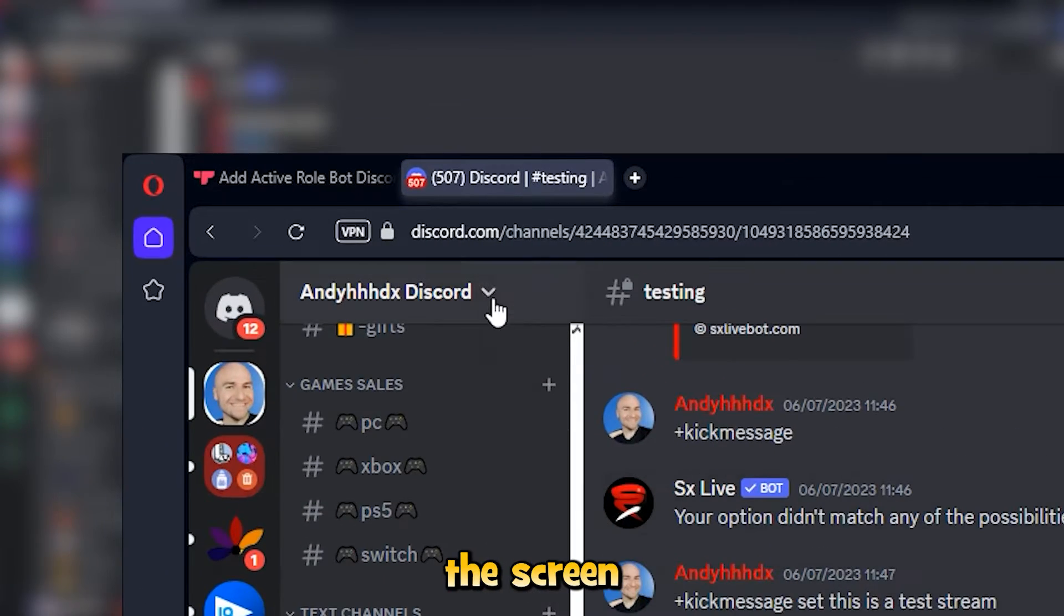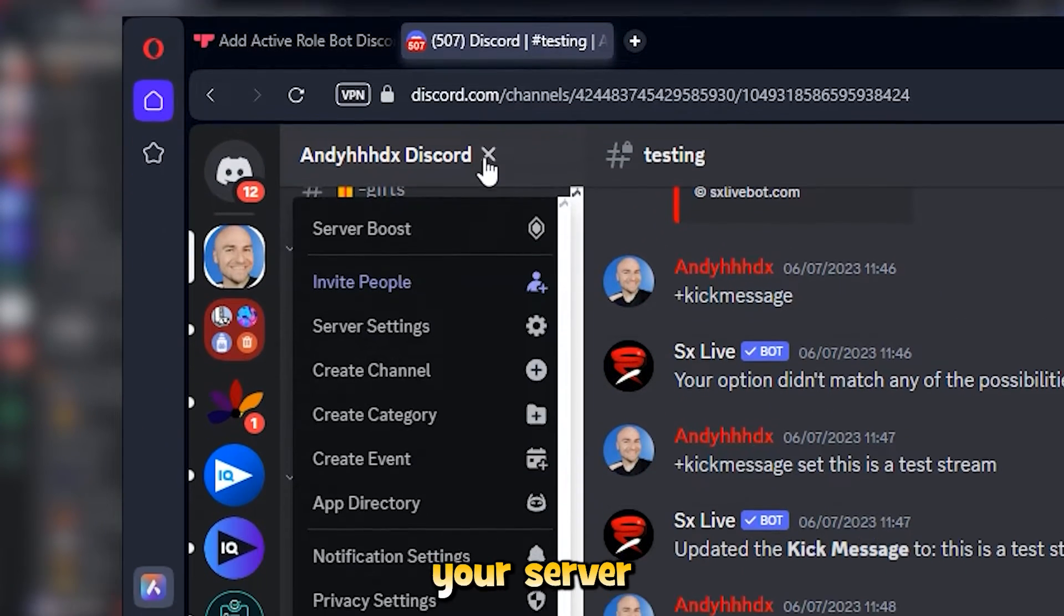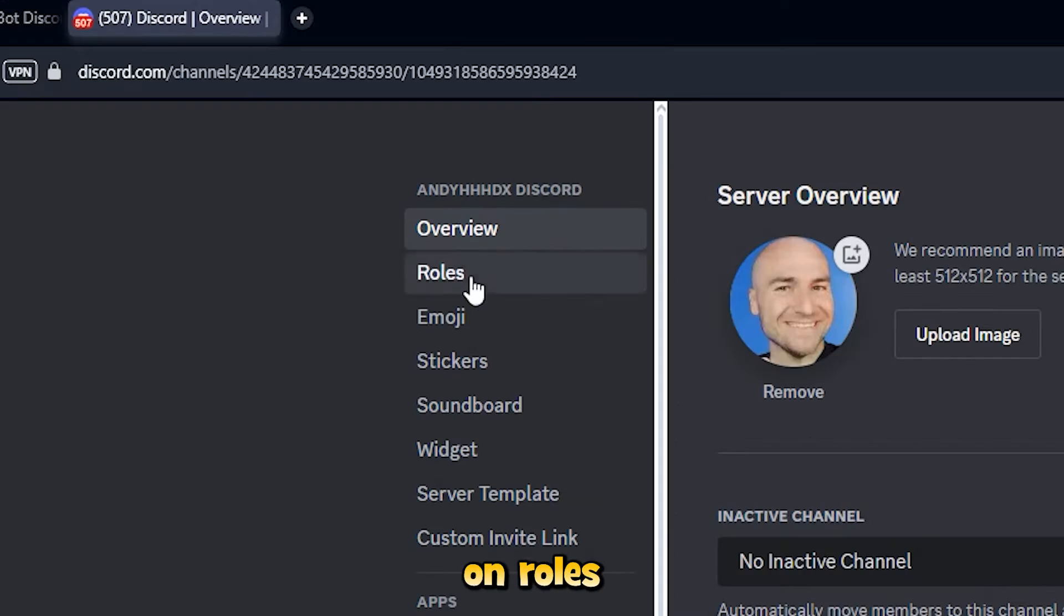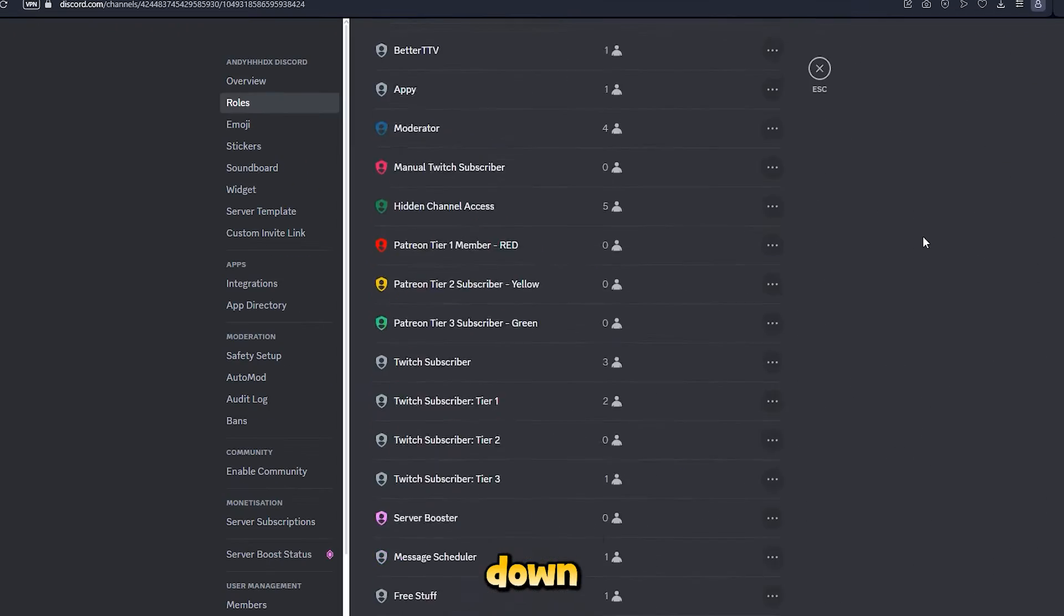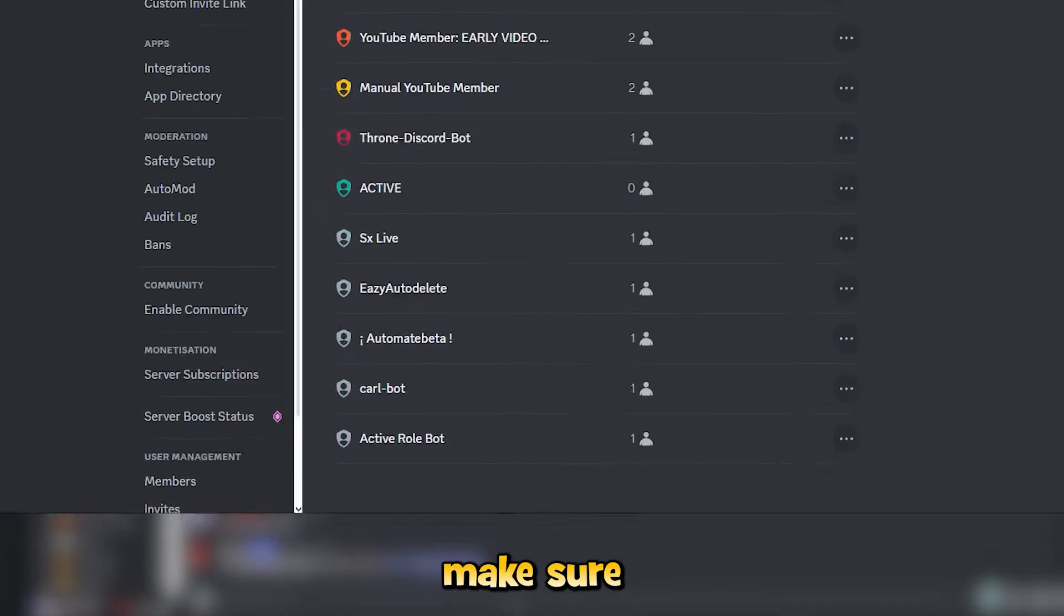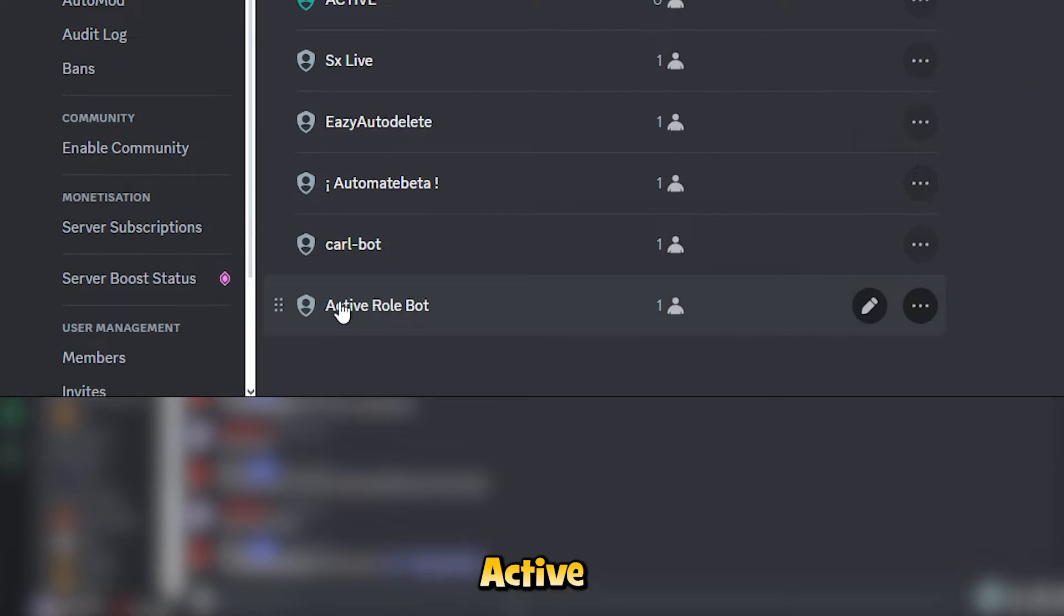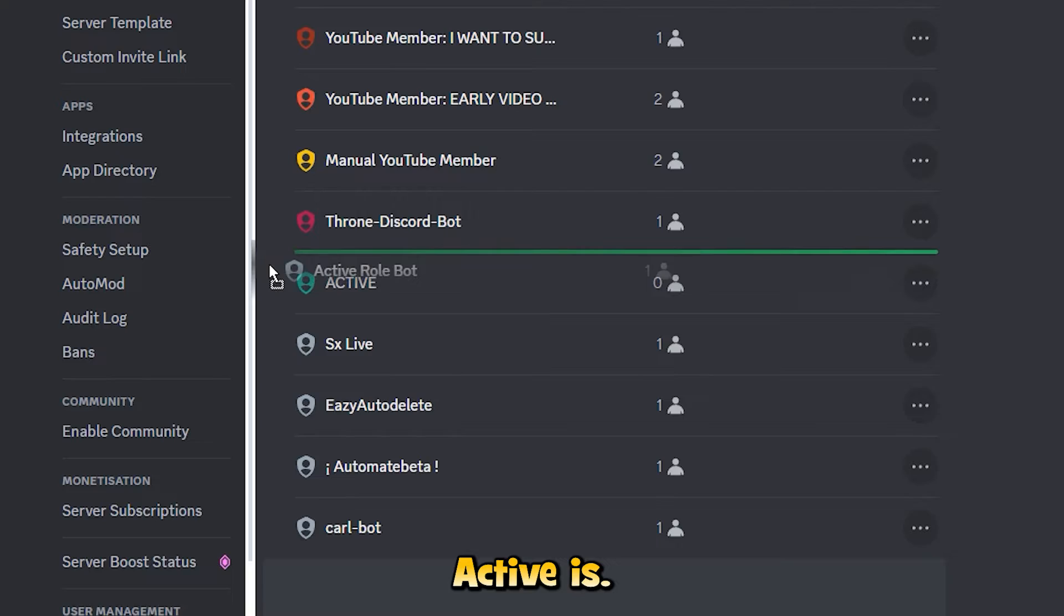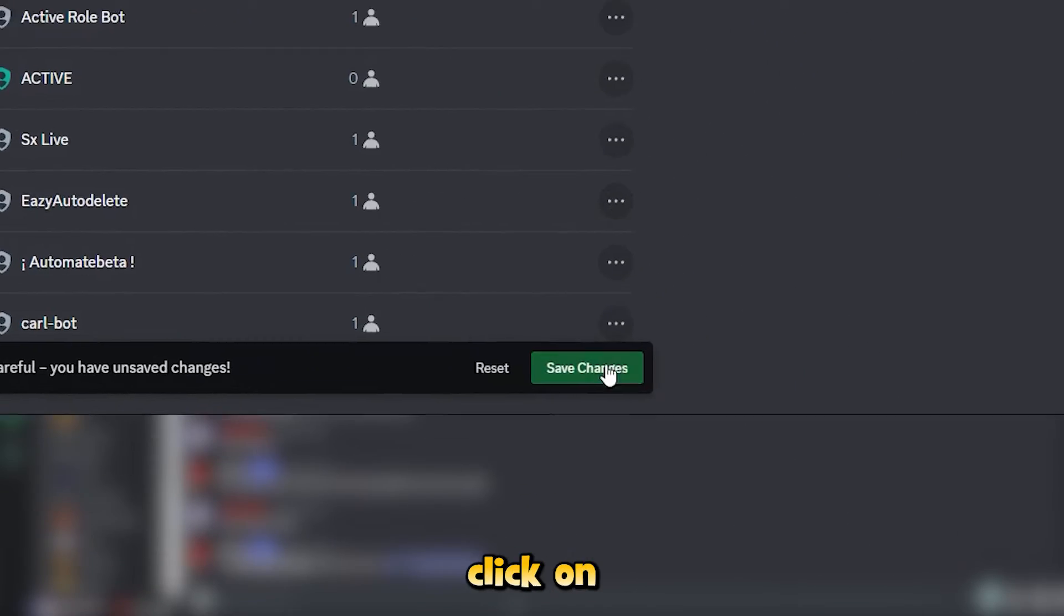Now you want to go to the top of the screen and go to your server settings. Click on roles and scroll down this list and make sure that this active role bot is above where active is. Once you've done that, click on save changes.